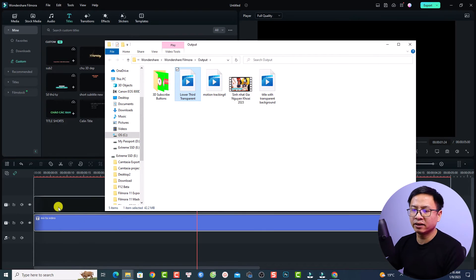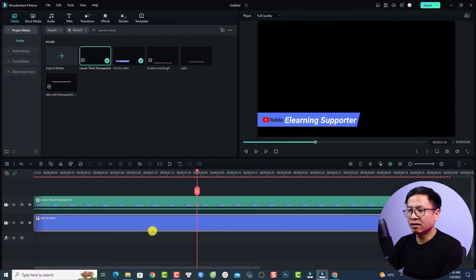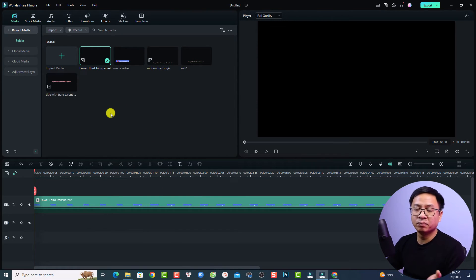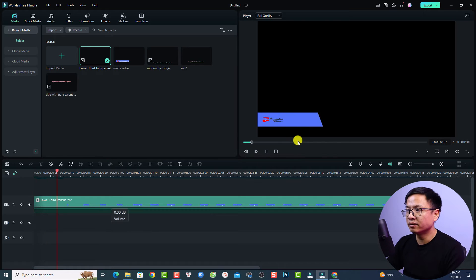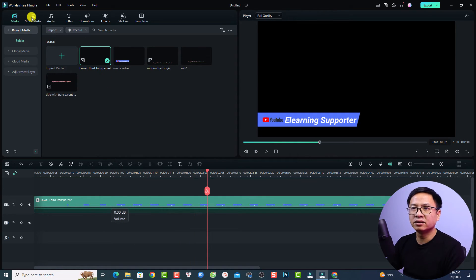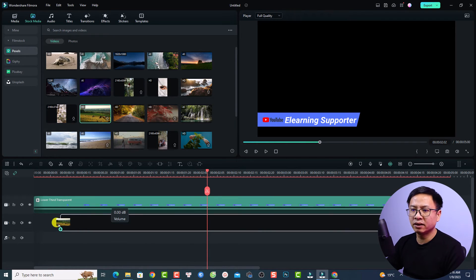Just put it right here on the timeline. Now I will delete this title and put a video on it. This is a video with transparent background and we can select a stock media and put this video under.